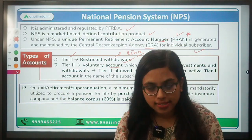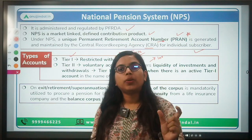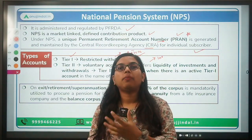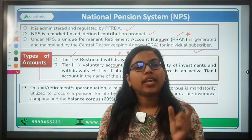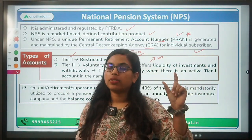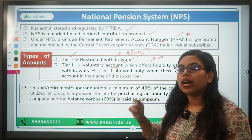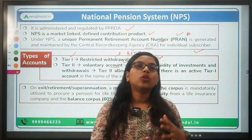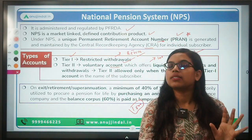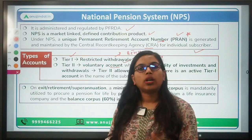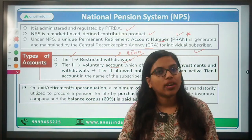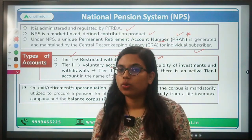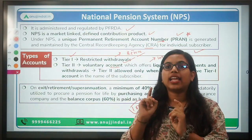For example, if Mr. X, aged 50, has an active Tier 1 NPS account and wants an additional account to make investments and earn extra returns, he can open a Tier 2 account. However, if someone like Mr. Y or Rohan only wants to invest and withdraw money as needed — without a Tier 1 account — that is not possible. You must have an active Tier 1 account to be eligible for a Tier 2 account.